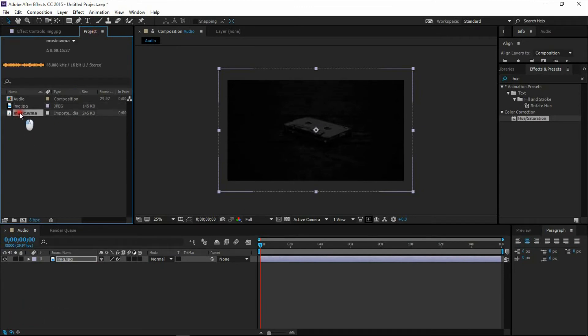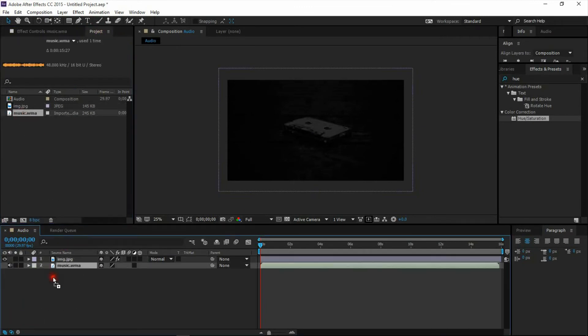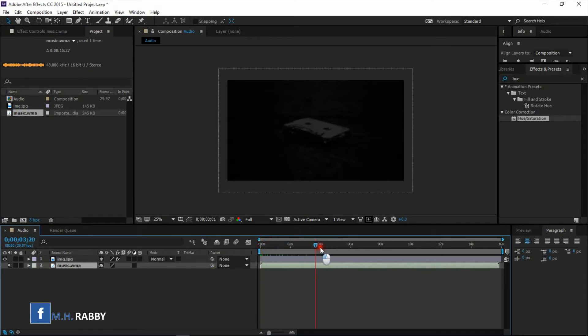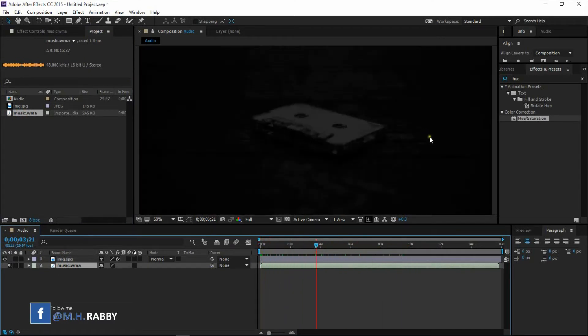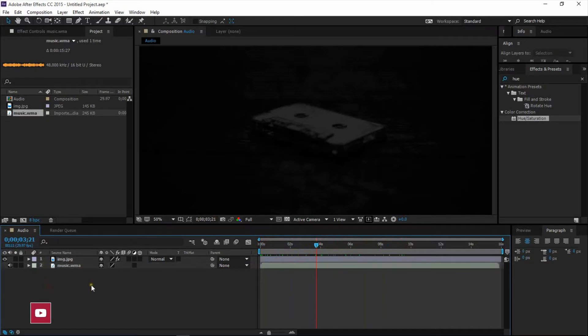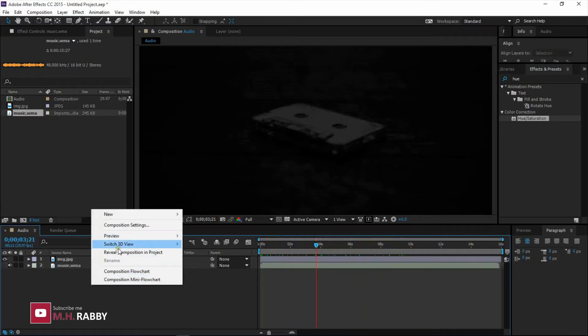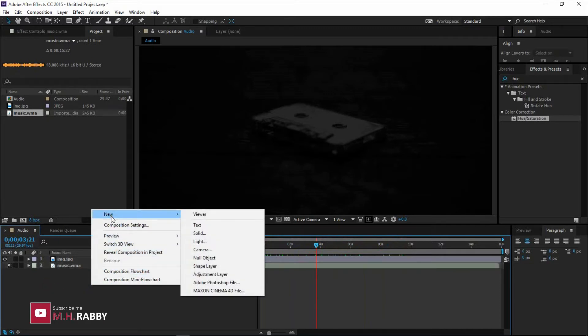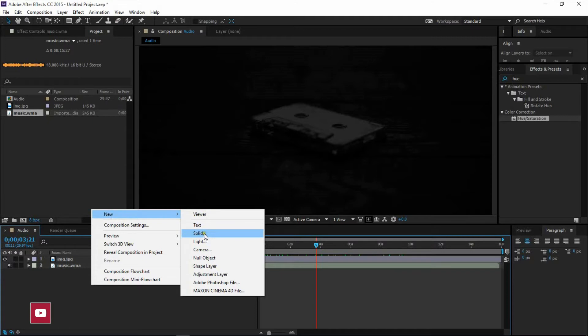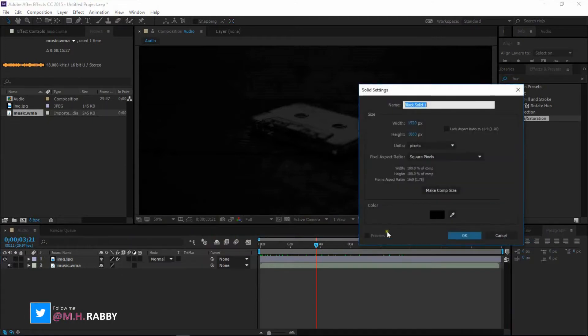Now drag the audio file on the timeline. Right click on the timeline and create a new solid background. Use any color you want because it won't be visible.